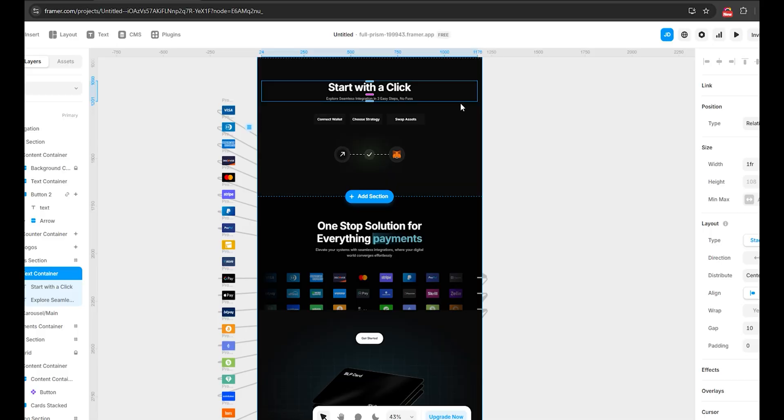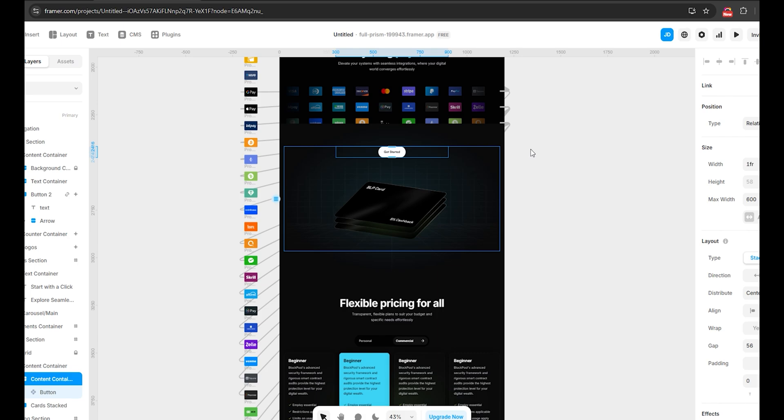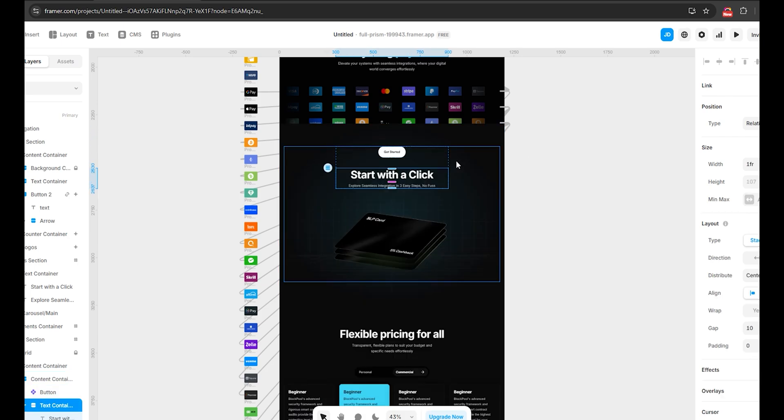Let's be real. Designing in Framer is amazing. But if you're not using the right tricks, you're probably wasting a lot of time. I have seen so many people struggle copy-pasting the same elements over and over, manually adjusting styles and digging through menus instead of just using shortcuts. And trust me, I have been there too.